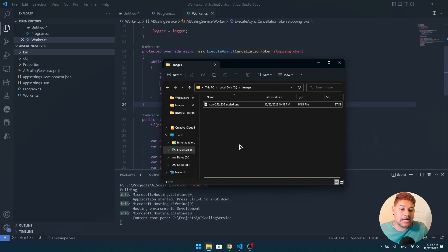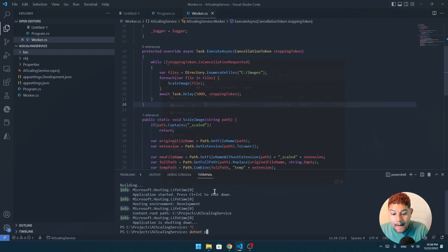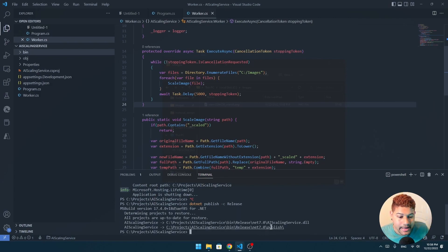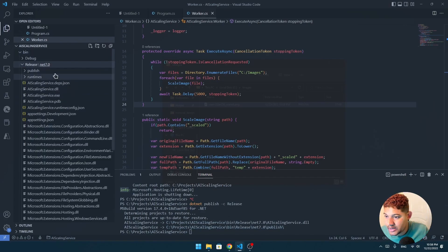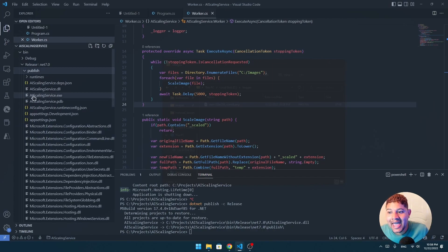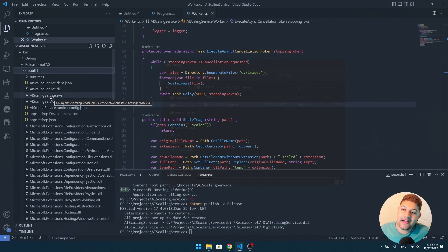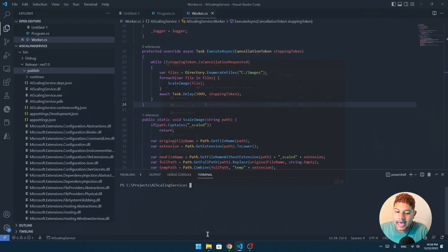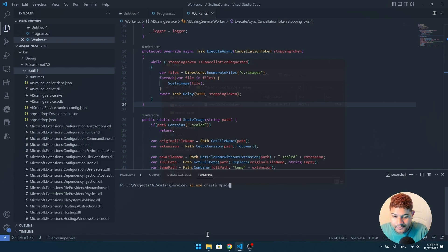So let's make this a service. We need to create a release of our program. To do that we just do `dotnet publish -c release`. Now that we have a release in the publish folder — I go release, publish, publish — and I have my `AIScalingService.exe`. We have our Windows binary. We need to register it as a service using `sc.exe`, and then create our service name. I'll call it 'upscaling service'.